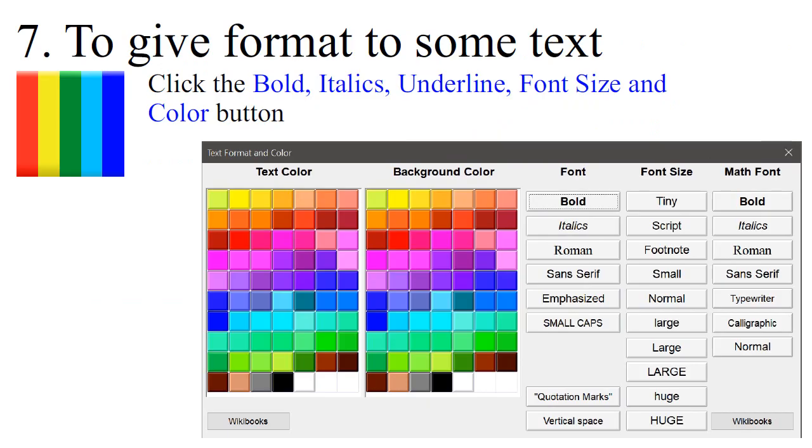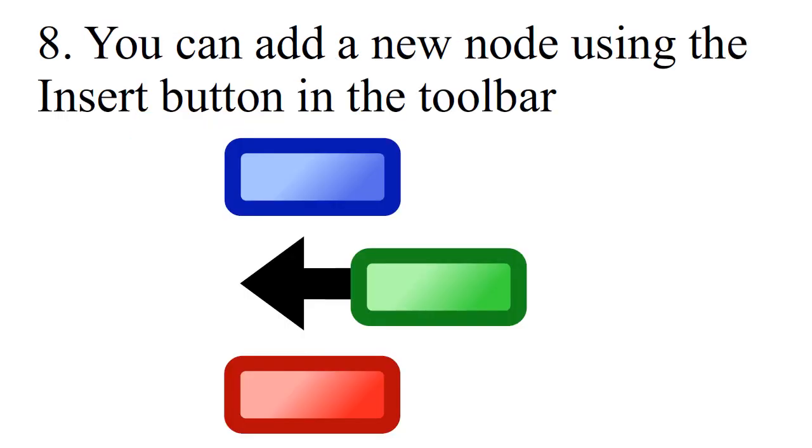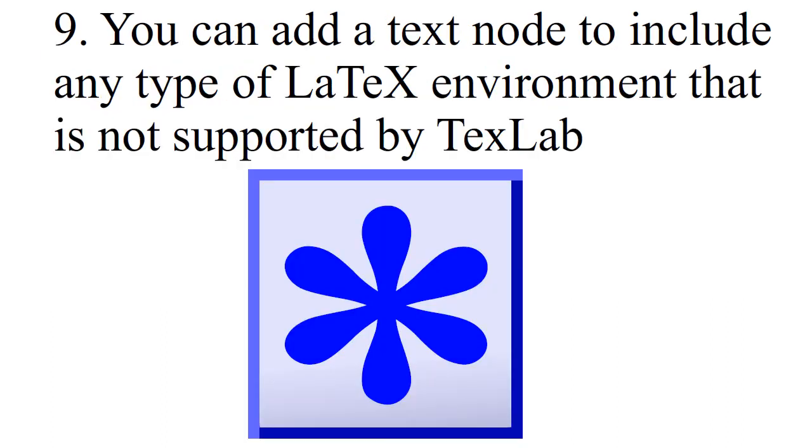To give format to some text, click the Bold, Italics, Underline, Font Size and Color buttons. You can add a new node using the Insert button in the toolbar. You can add a text node to include any type of LaTeX environment that is not supported by TextLab.